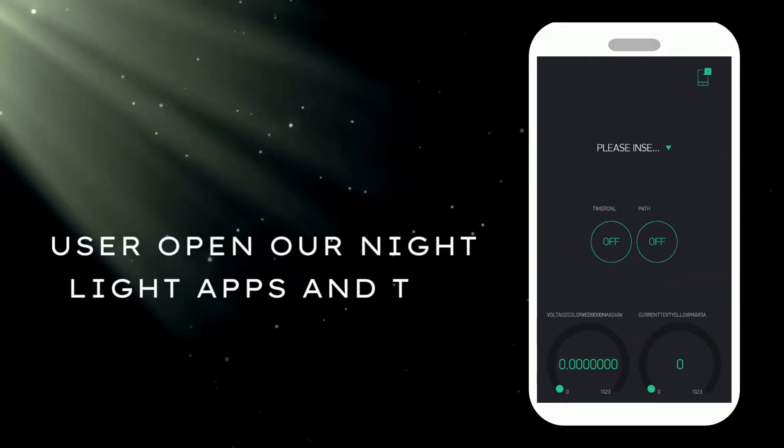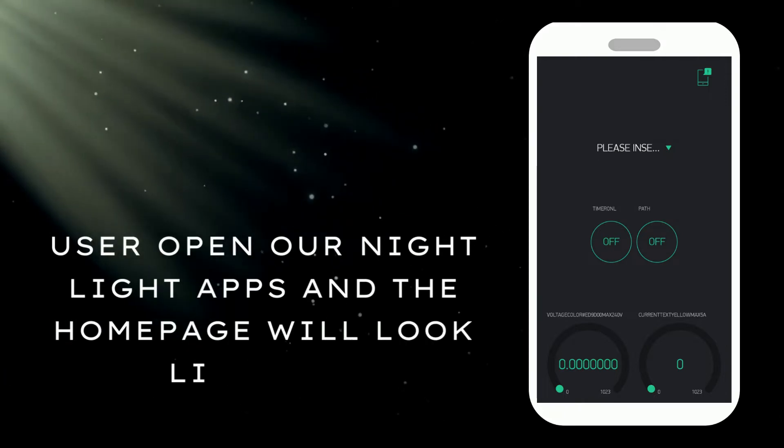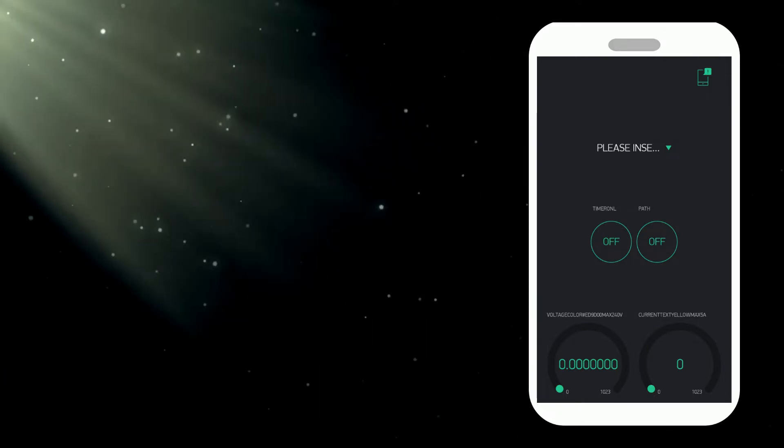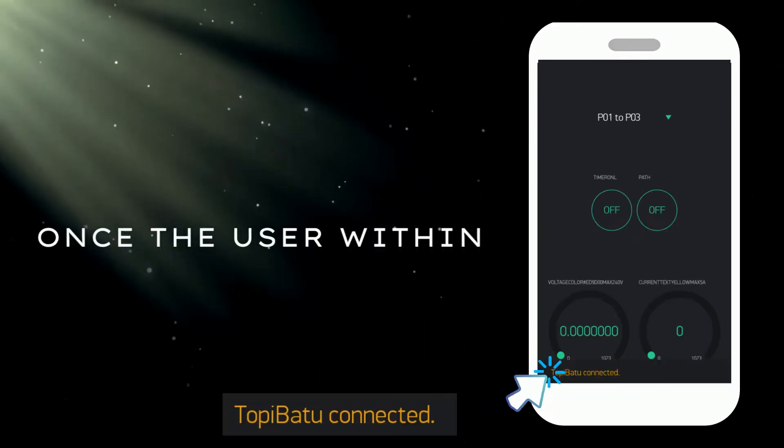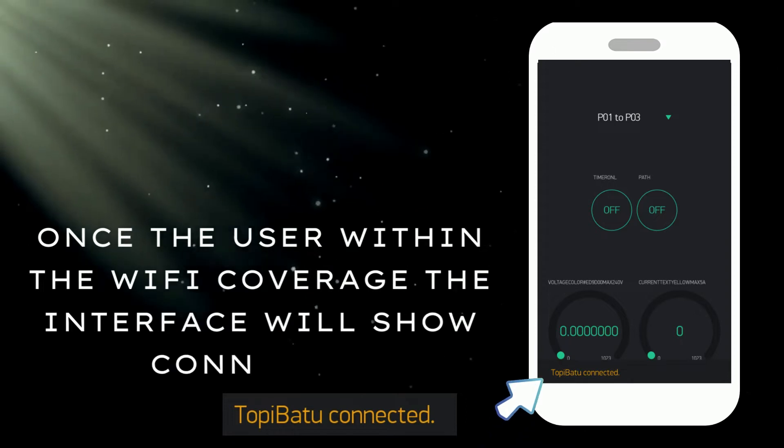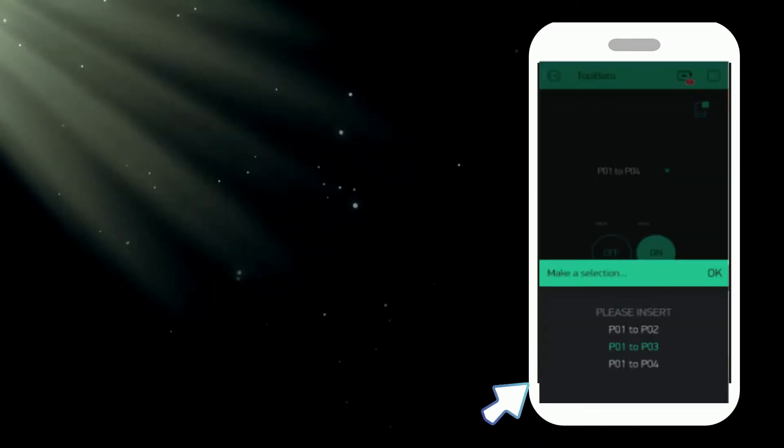User opens our night light application and the home page will look like this. Once the user is within the Wi-Fi coverage, the interface will show connected.